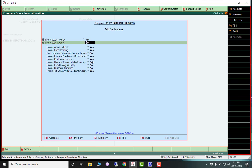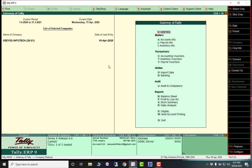Just see, for example, first I'll enable the address book, label printing, item party-wise sales report, grid line, and set voucher date. Now see, in Gateway of Tally, there's a VS button at the top. Just click that menu to get the VS report.